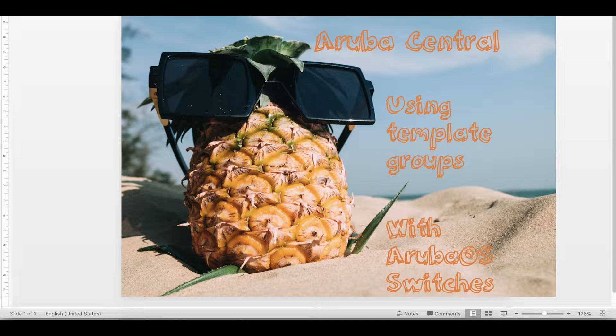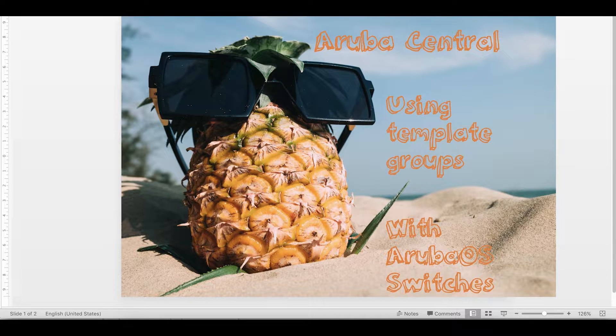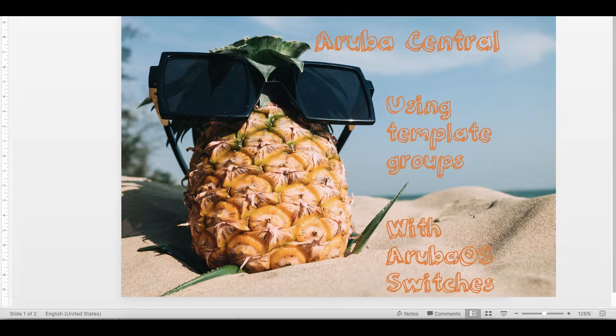This is the fourth video in the Aruba Central switch template series, and in this video we are going to have a look at how we can start using conditions management in our templates. But before we dive in, let's quickly recap.